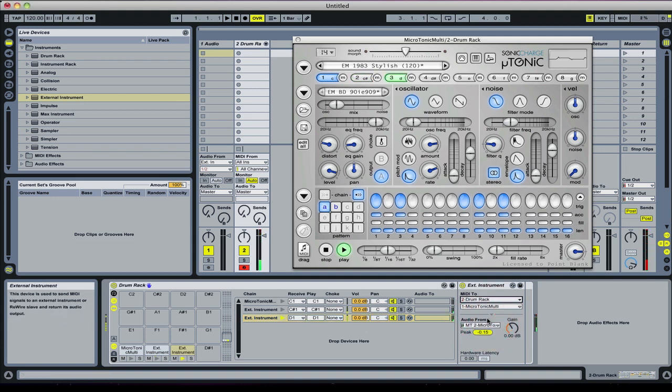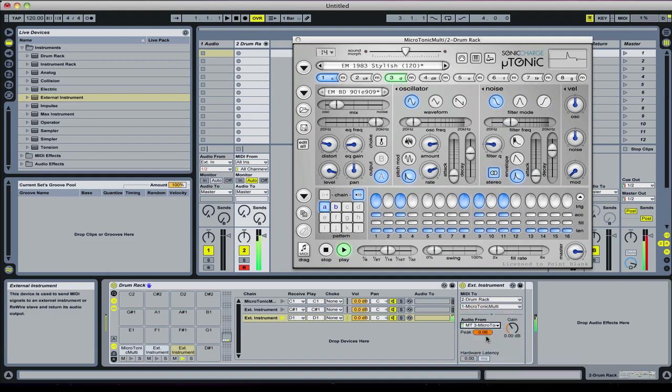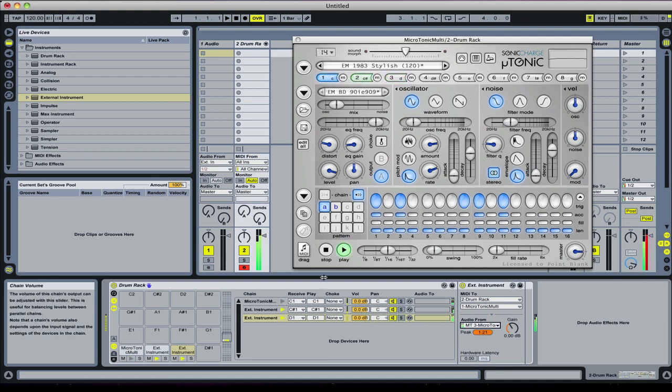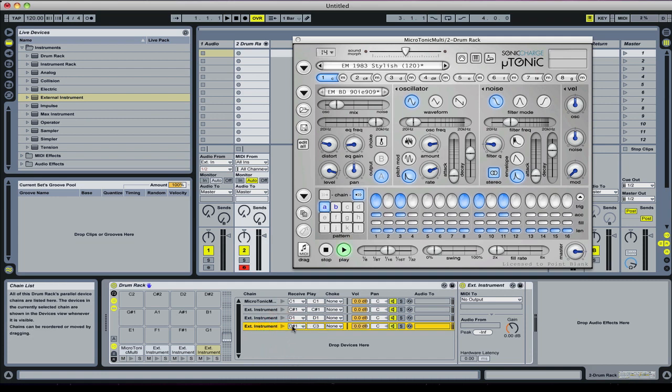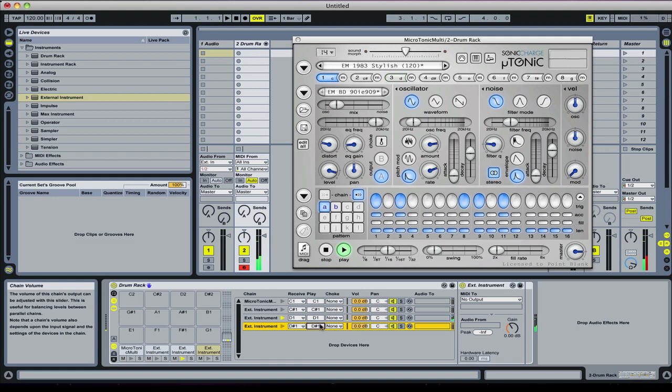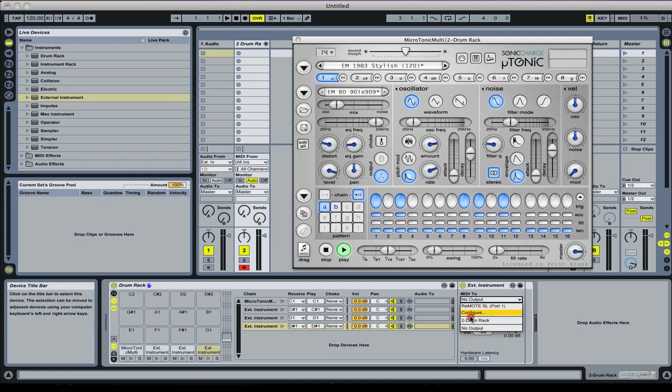I'm going to do that now, and this time I'm going to set the audio from MT3, which is this note here. Something we have to do. I might as well keep going, it shouldn't take too long. There we go, we've got another one here.